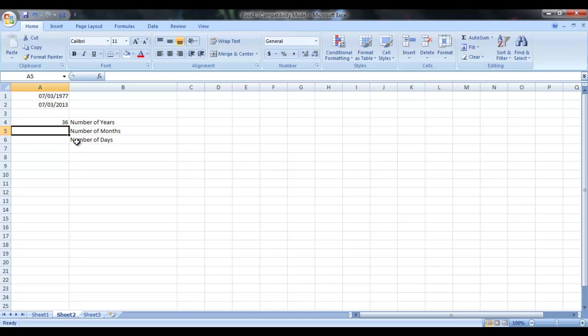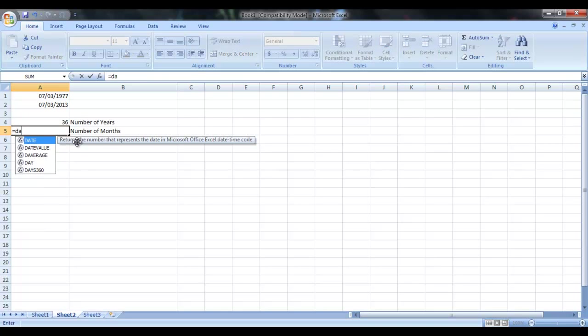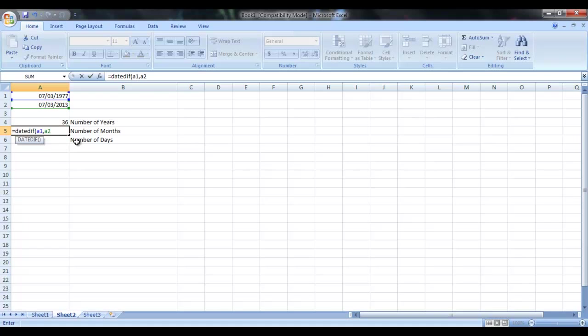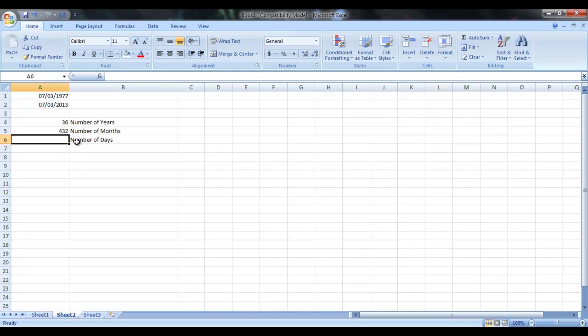So similarly, you can use DATEDIF, A1, A2, the cell address, and we are using this time month, number of months. Just press it. So it will tell you 432 months between two dates.